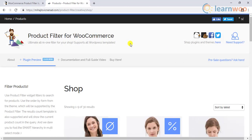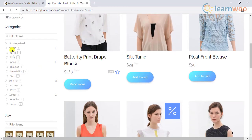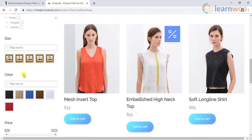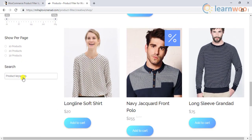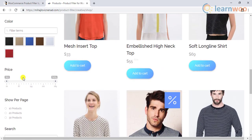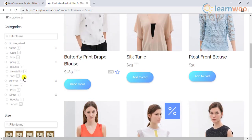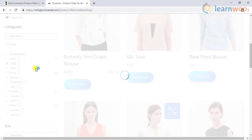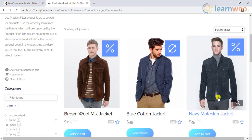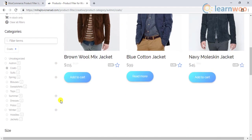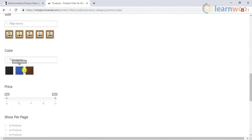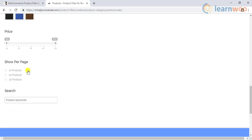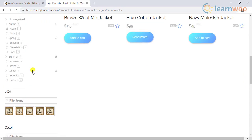The plugin features a large number of filtering options from categories, attributes, price, stock status, rating, vendor, and a lot more. Another advanced feature is adaptive filtering, where the plugin displays only the remaining terms in your filters. This helps customers to narrow down their filtering criteria.